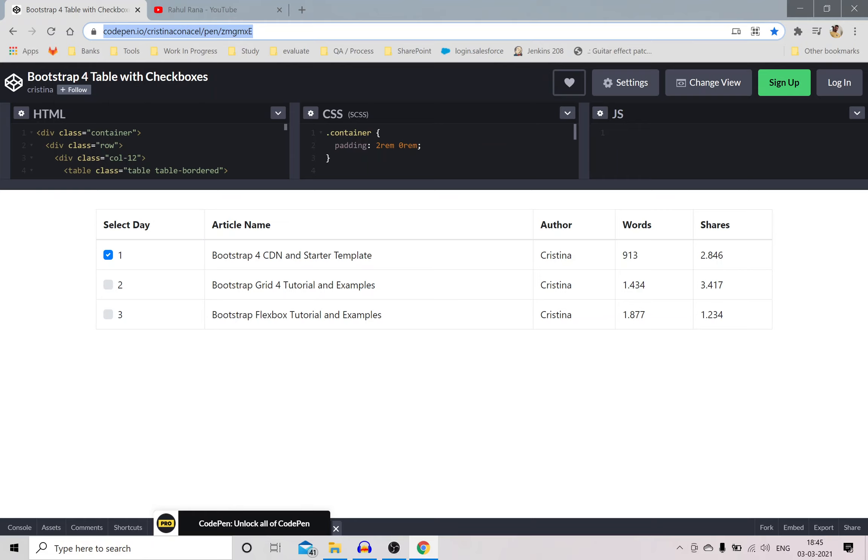For example if I give you 3.417, you need to find the XPath for checkbox number 2, or if I say 1.234 then 3, or 1.877 then again the same one.